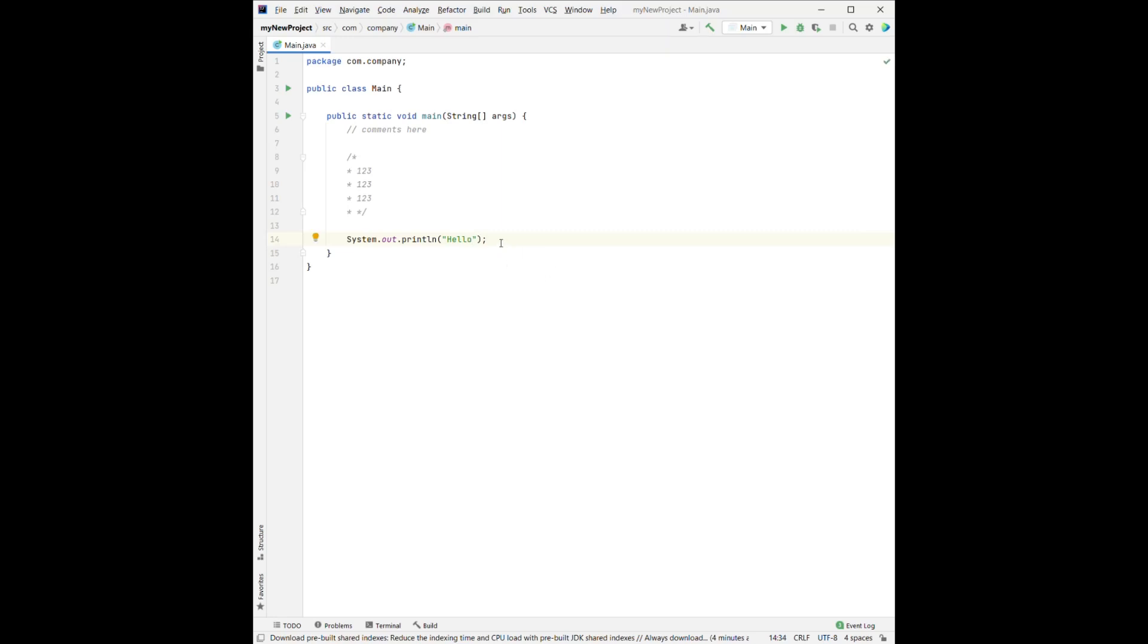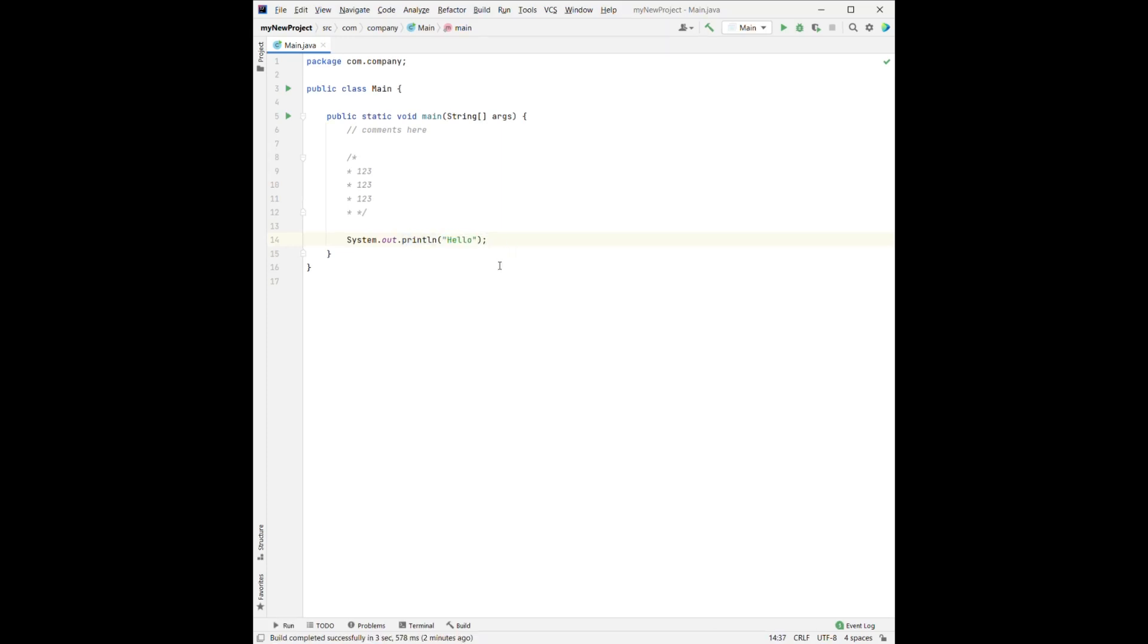So this line shows that we're going to print the word hello. So how do we execute this project? We can either click this one or click here and run main.